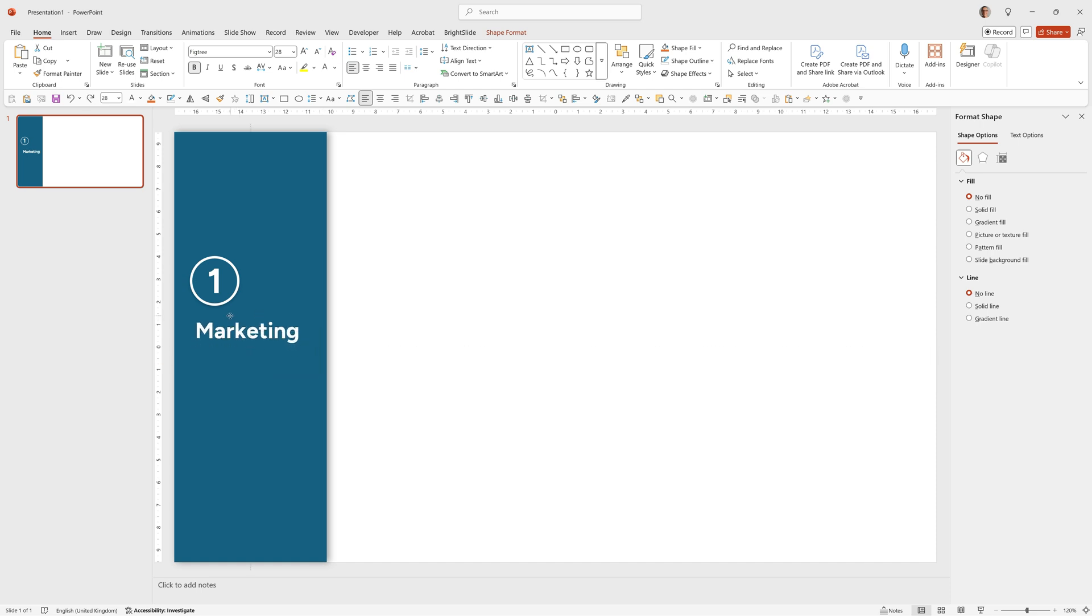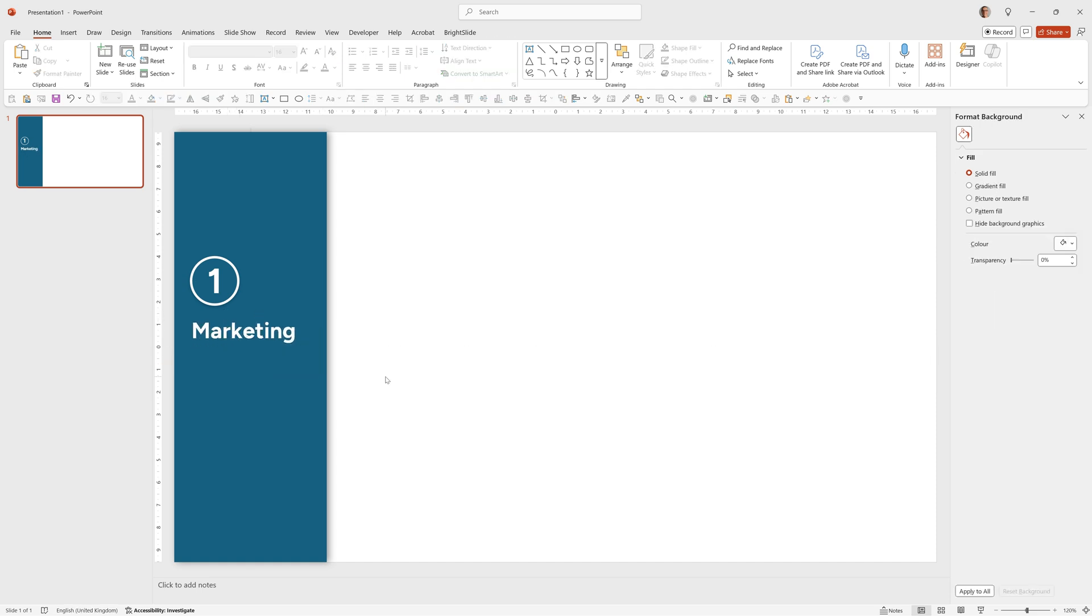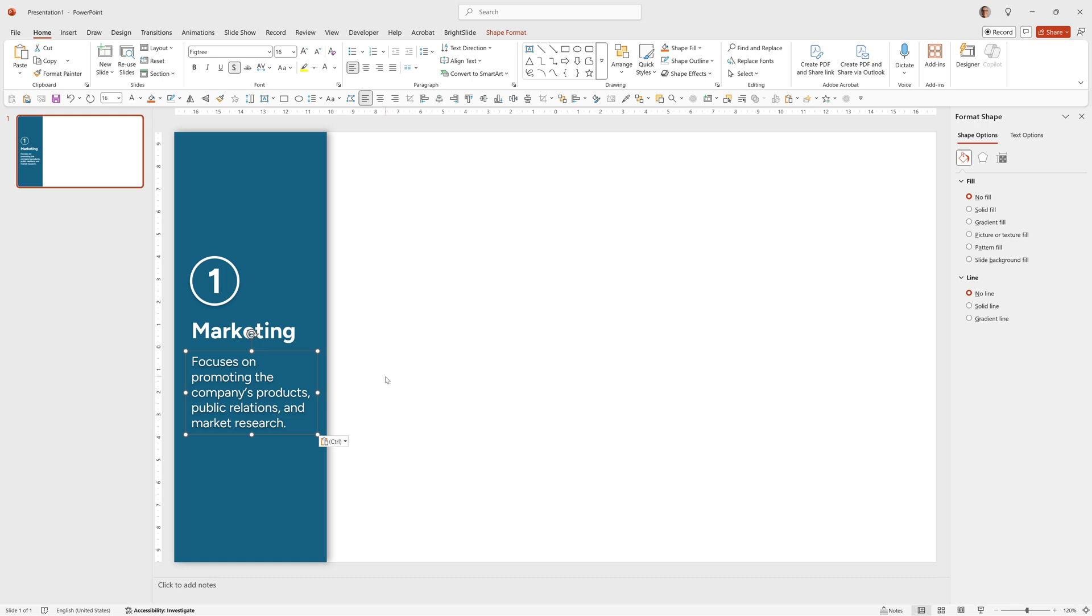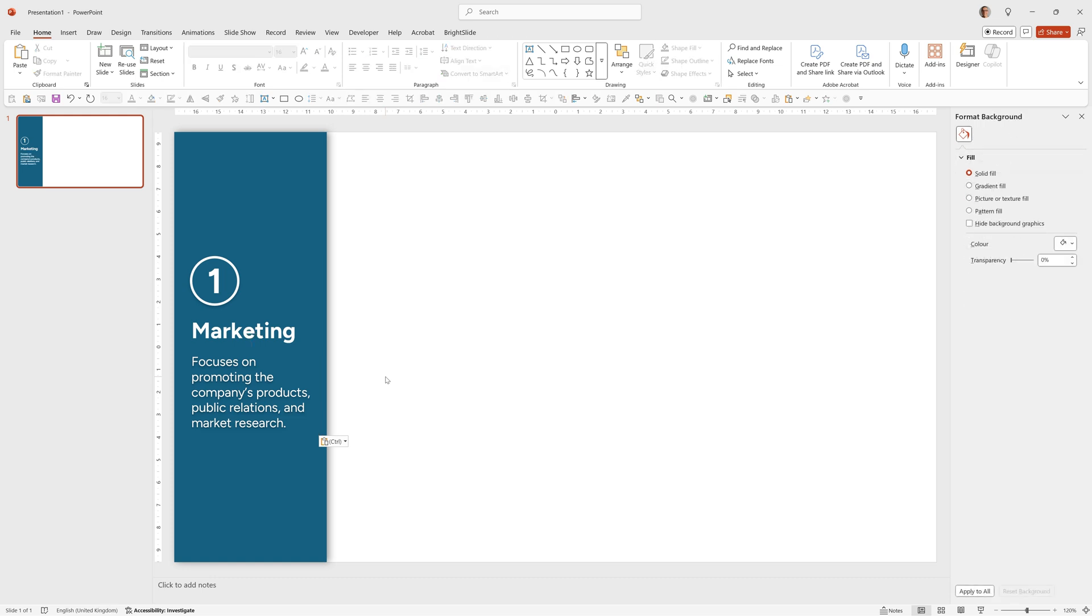I can pick up the text marketing and align it with the circle above and I'm quickly going to paste in the text underneath to save time. So there's our first part of the menu.